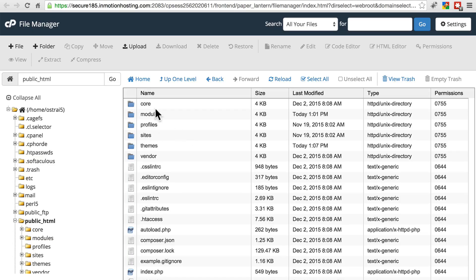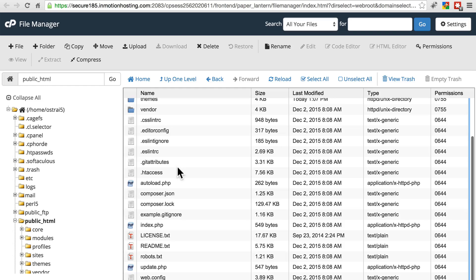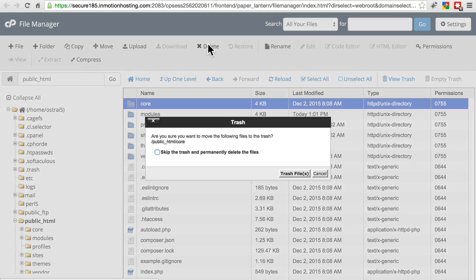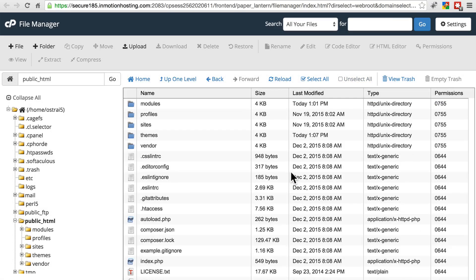And once you've done that, we're going to first delete the core directory, the folder called core, in our site's root directory. This can be a little nerve-wracking if you've never done it before, because that's basically the folder that makes your whole site work. But everything's fine because we're going to be replacing it in just a second.